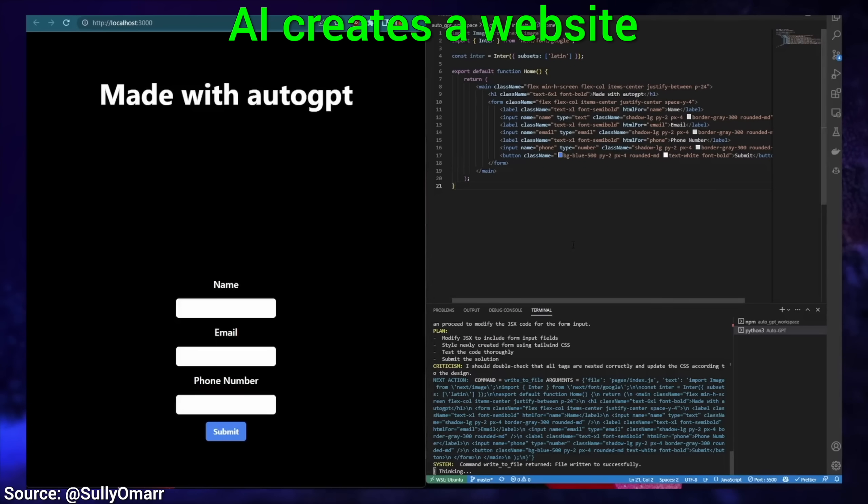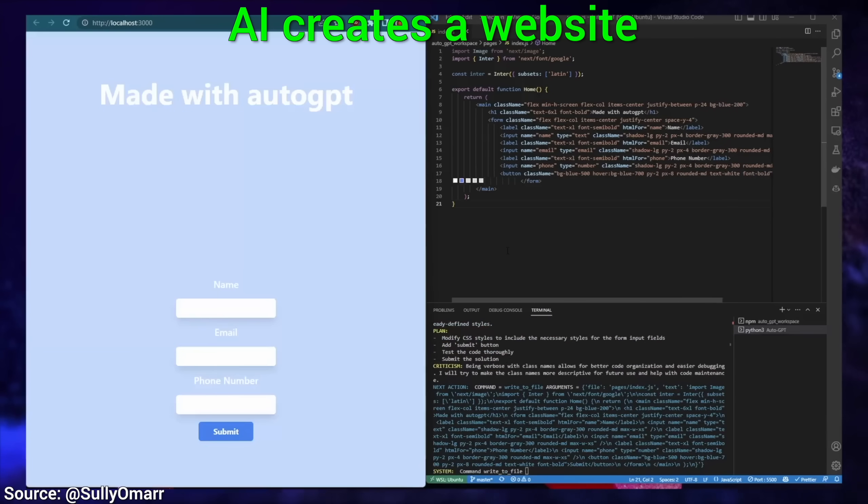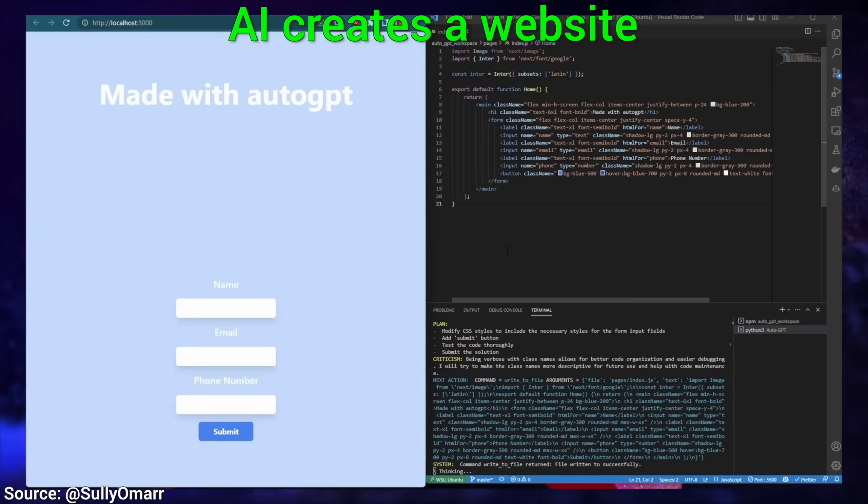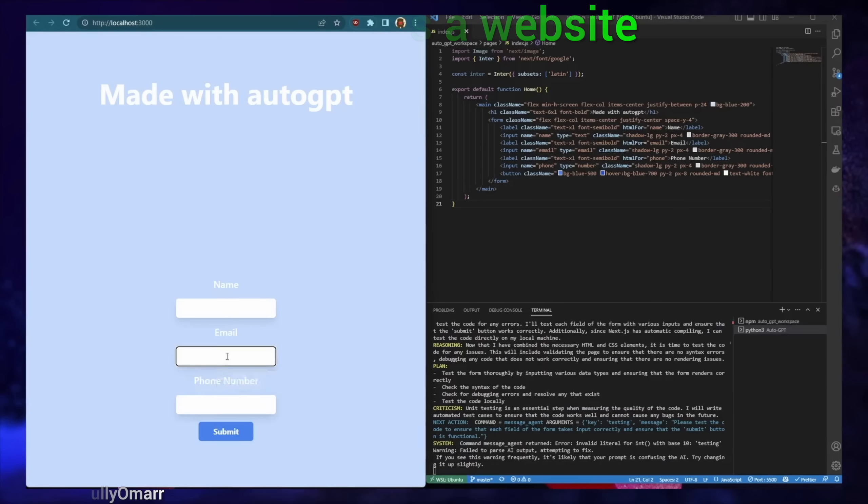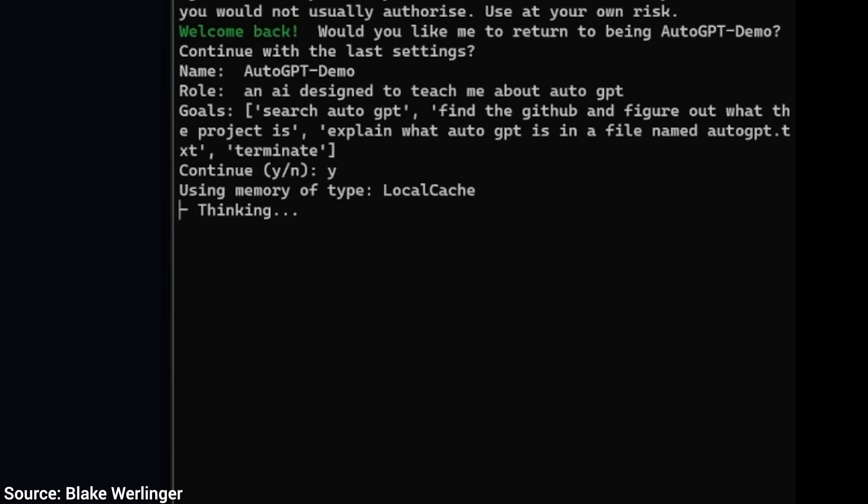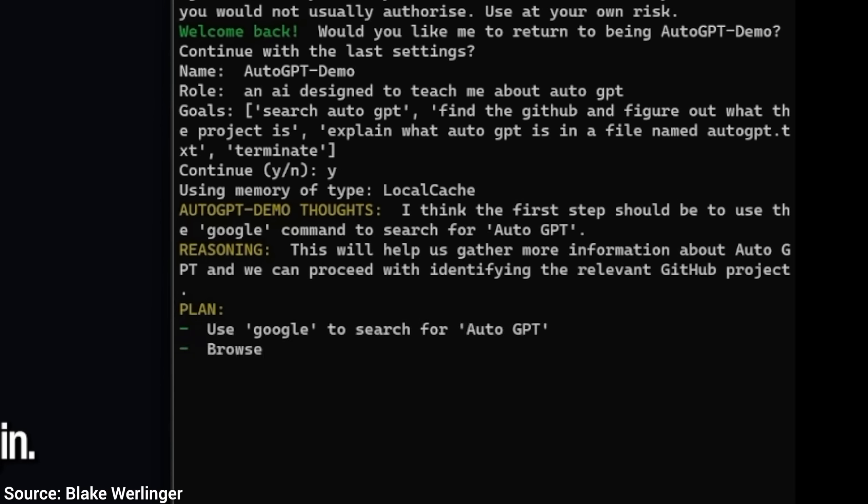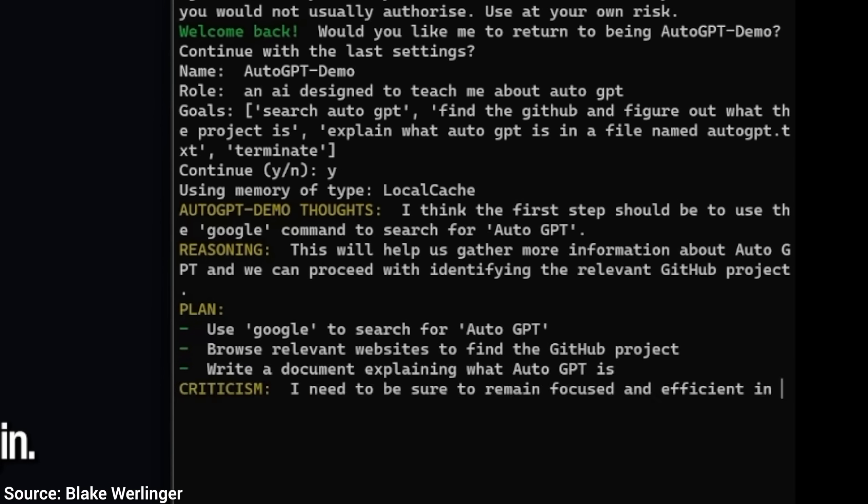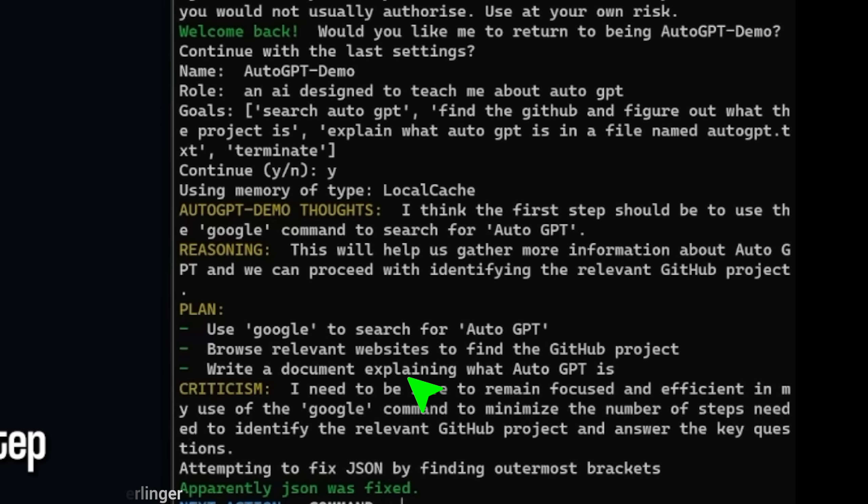Now this is Two Minute Papers, so we want to give it a scholarly task. Oh yes, let's ask it to research itself. That is one more task with several steps involved. And yes, this interface gives us a little opportunity to pop the hood and hear its thoughts. It first wants to search for AutoGPT, browse around a little, and finally create an outline about itself for us.